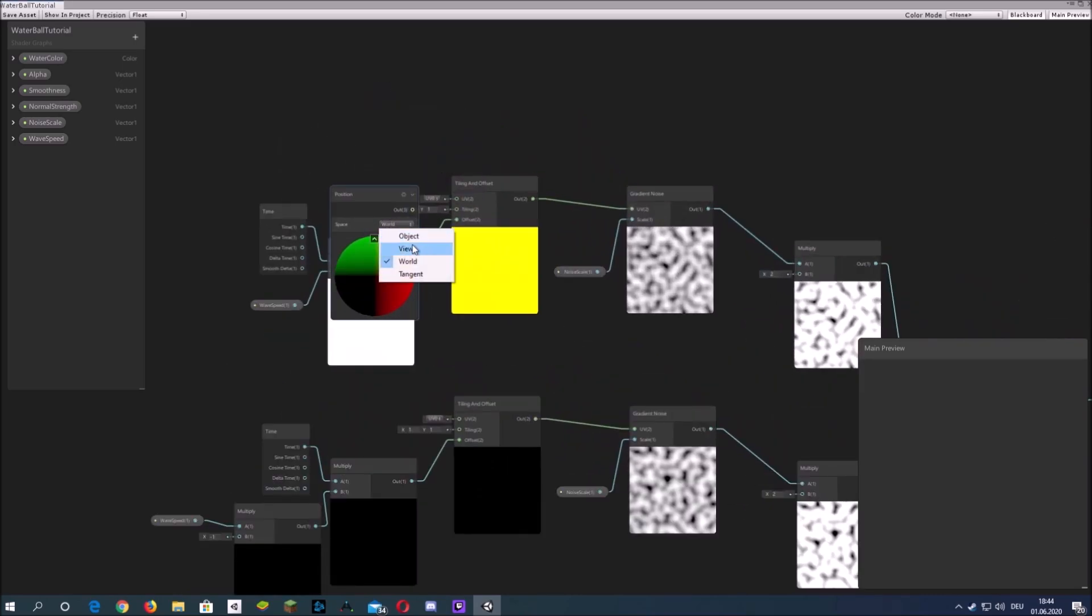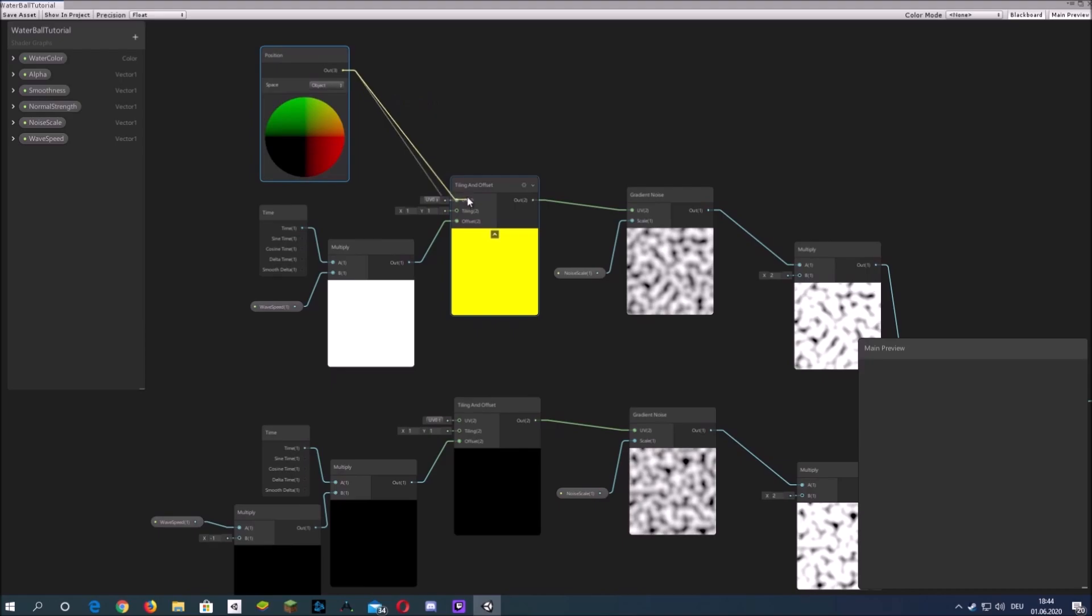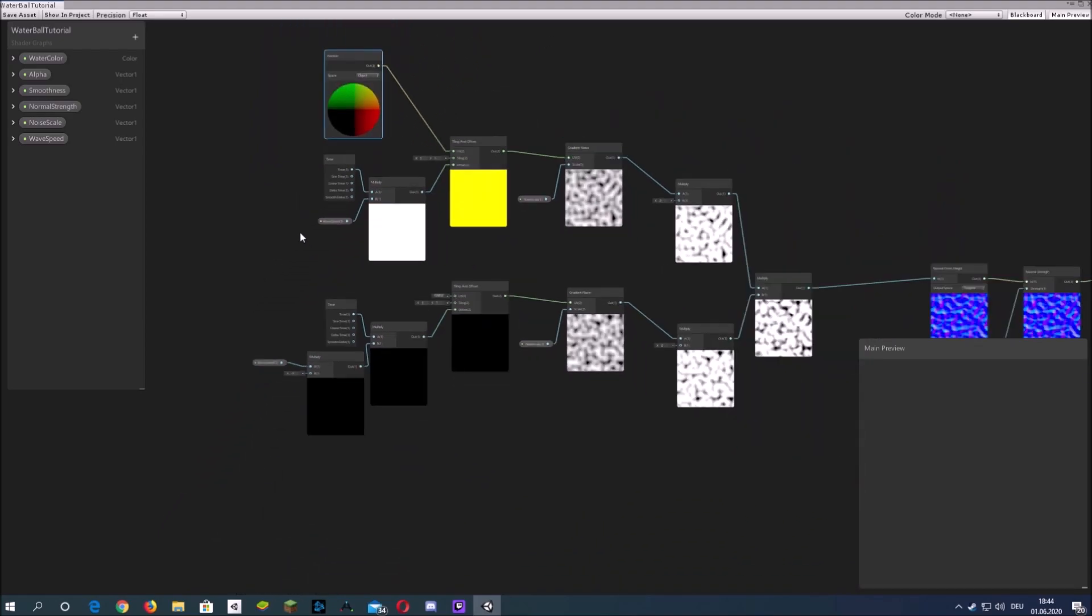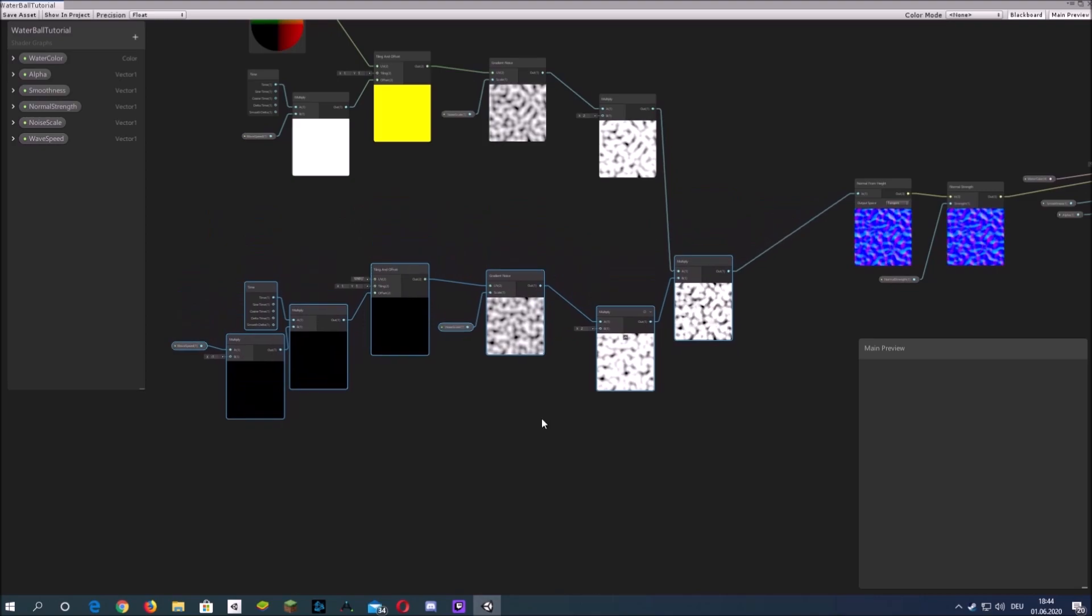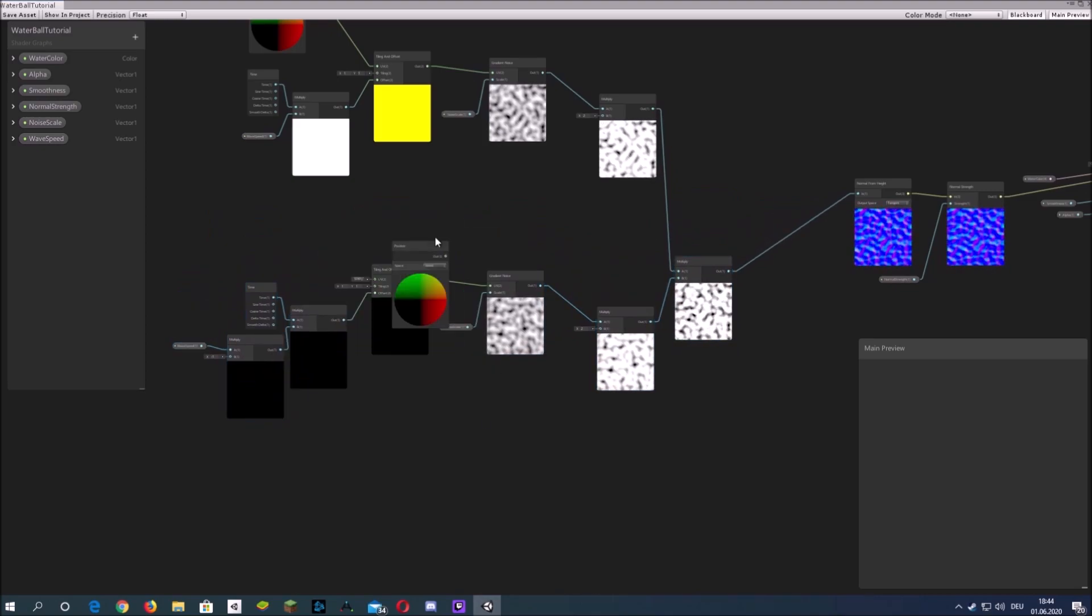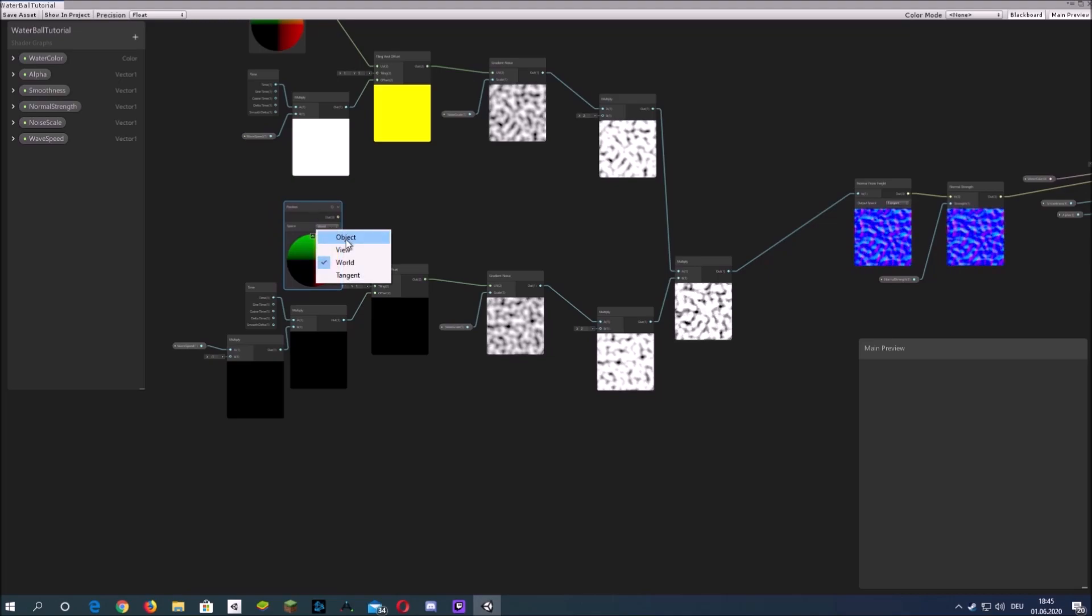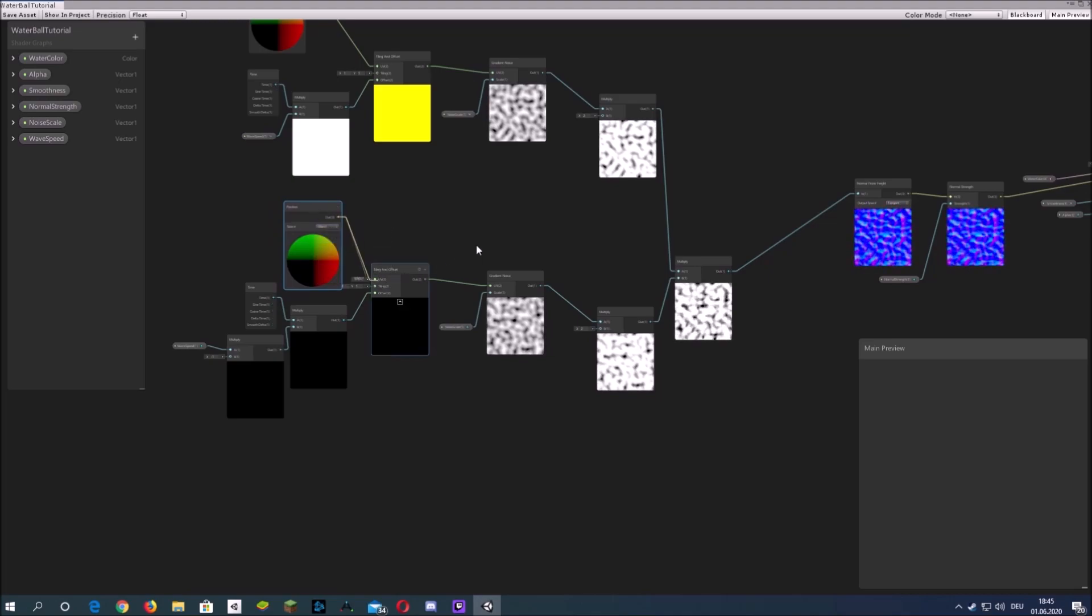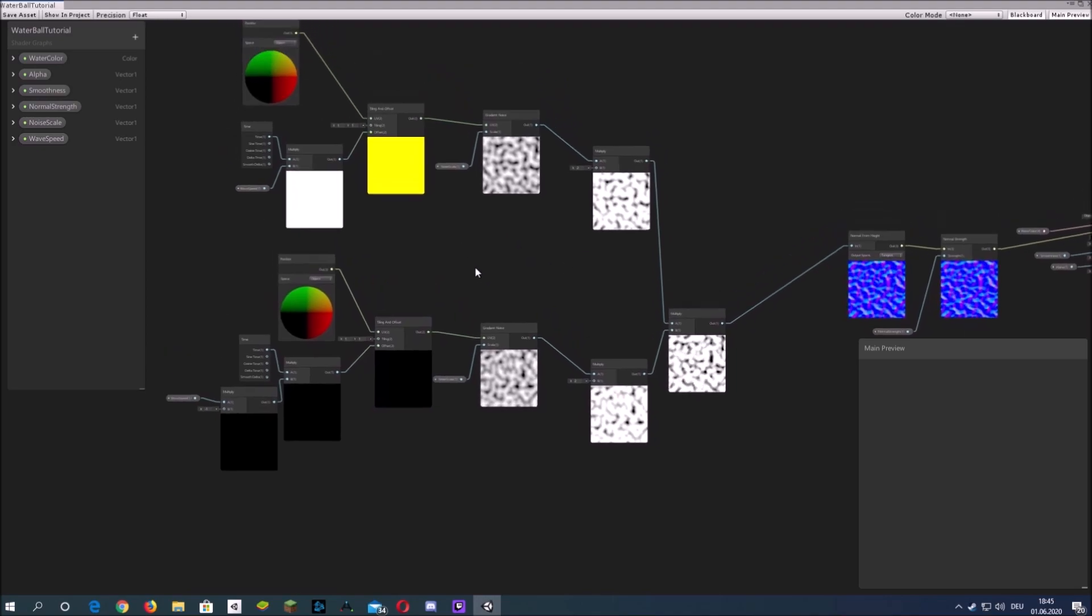Now I will use the same technique from the last video and make some sort of triplanar mapping to overcome the issue with the UVs. Just add a position in object space to the UV of the tiling offset for the gradient noise.